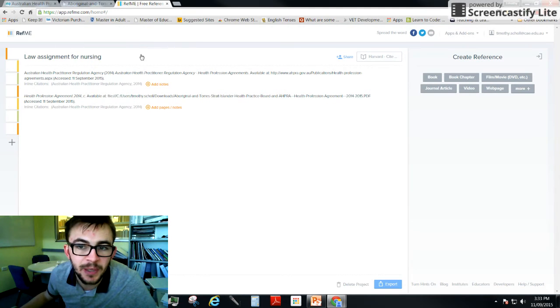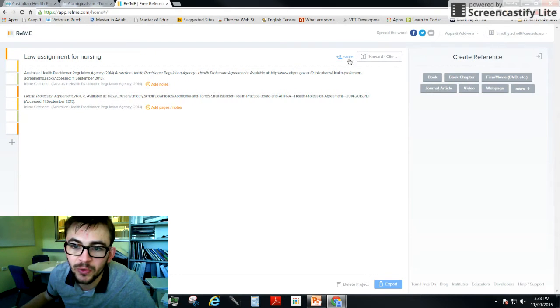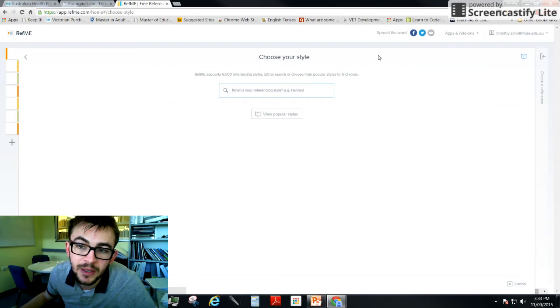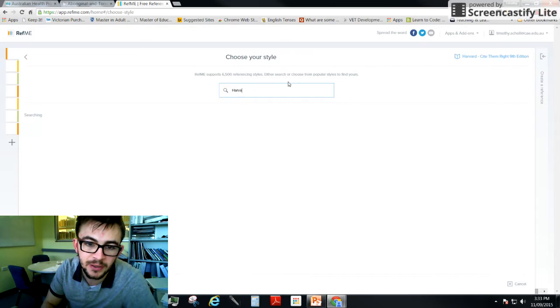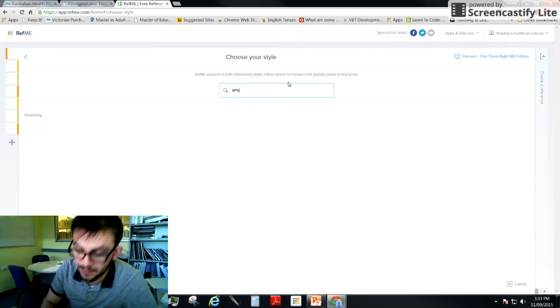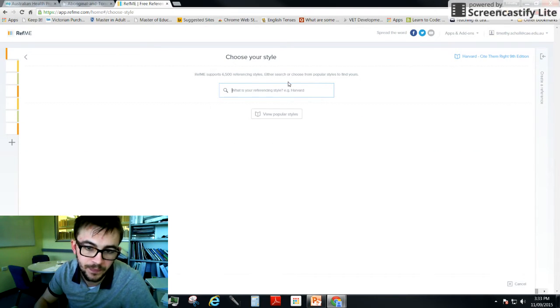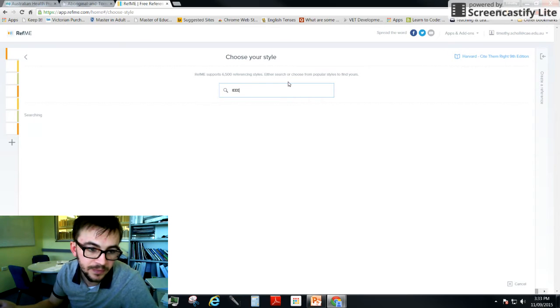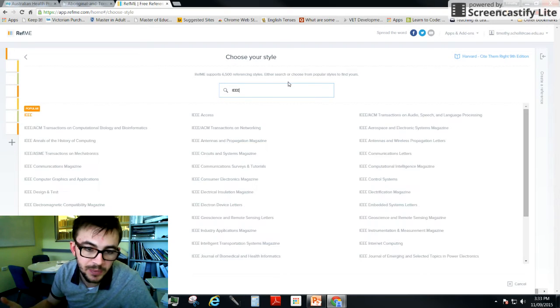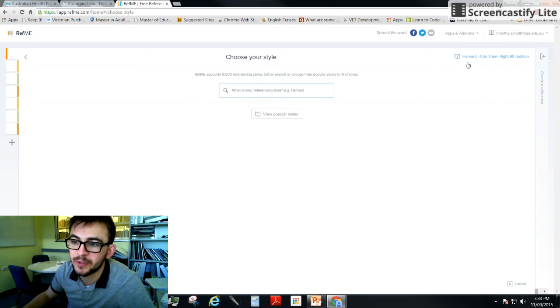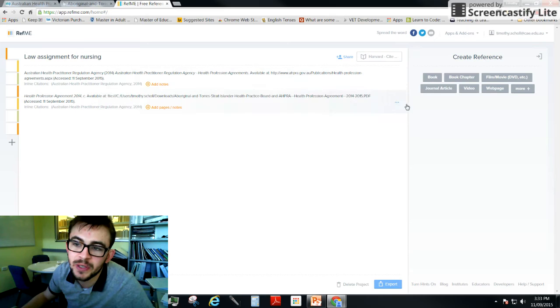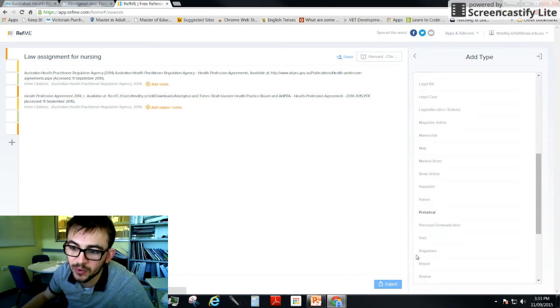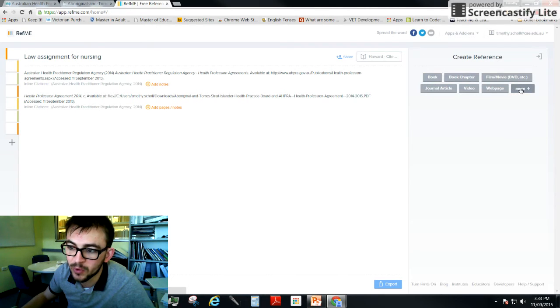Let's explain the layout here. You've got your projects over here, you've got where you can share it with other people if you're doing a group assignment, you've got your type of referencing. So you click here, type in your referencing whether it's APA or IEEE and it will have all the different types of referencing. We're going to stick with Harvard because that's what nursing is using. Over here you've got where you create your references: book, book chapter, film, movie, and there's a whole list of them here if you just click more, but these are the main ones and the students are using web pages mainly.